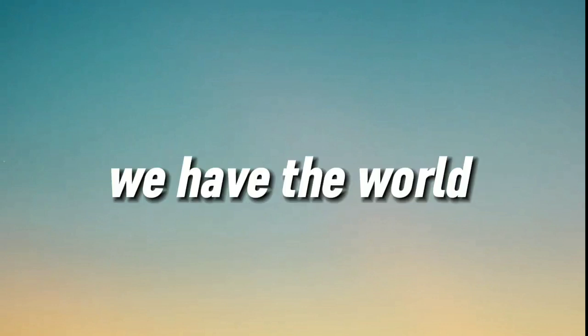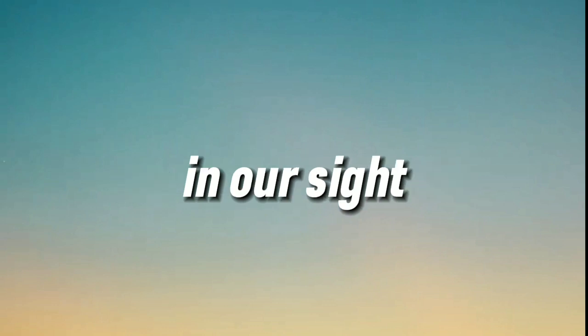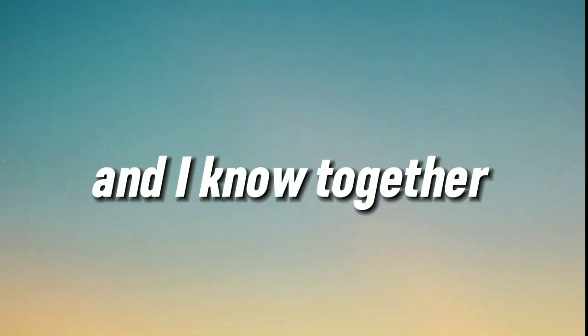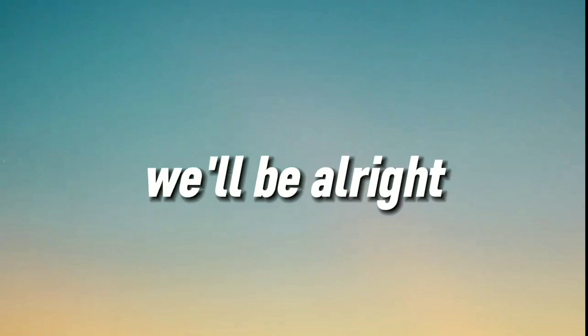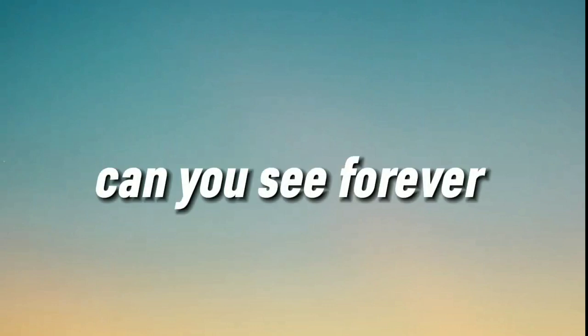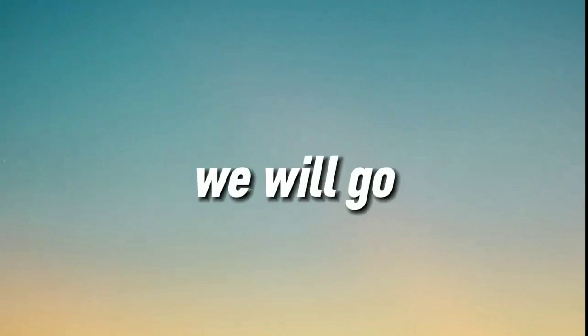We have the world in our sight and I know together we'll be alright. And you'll see, forever we will go.